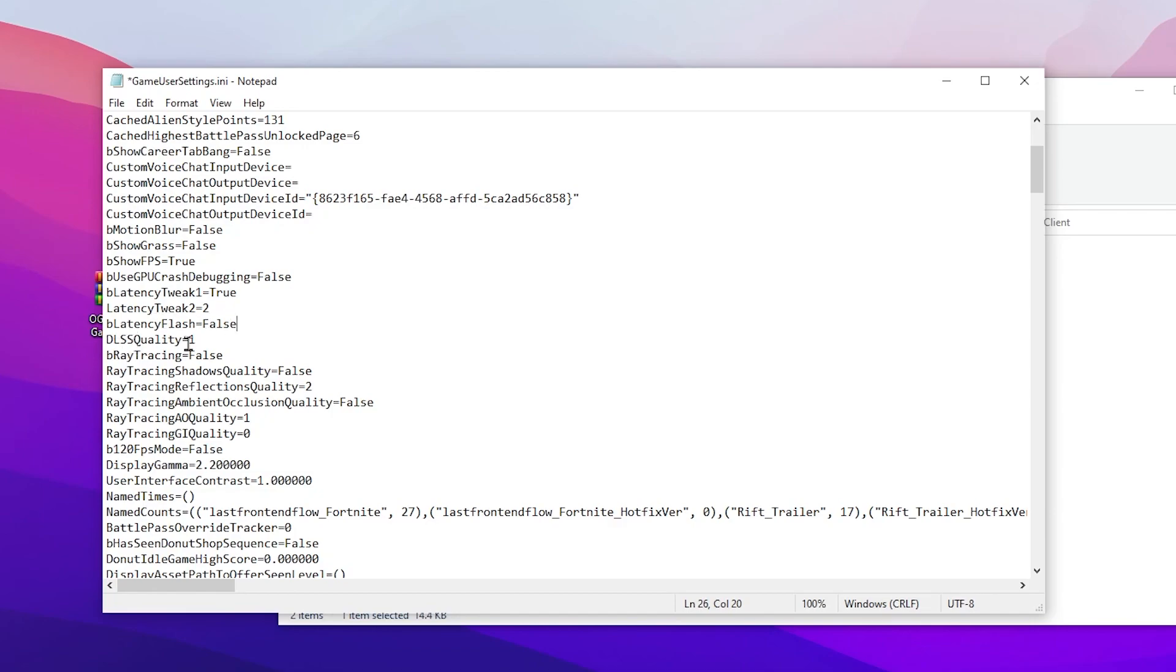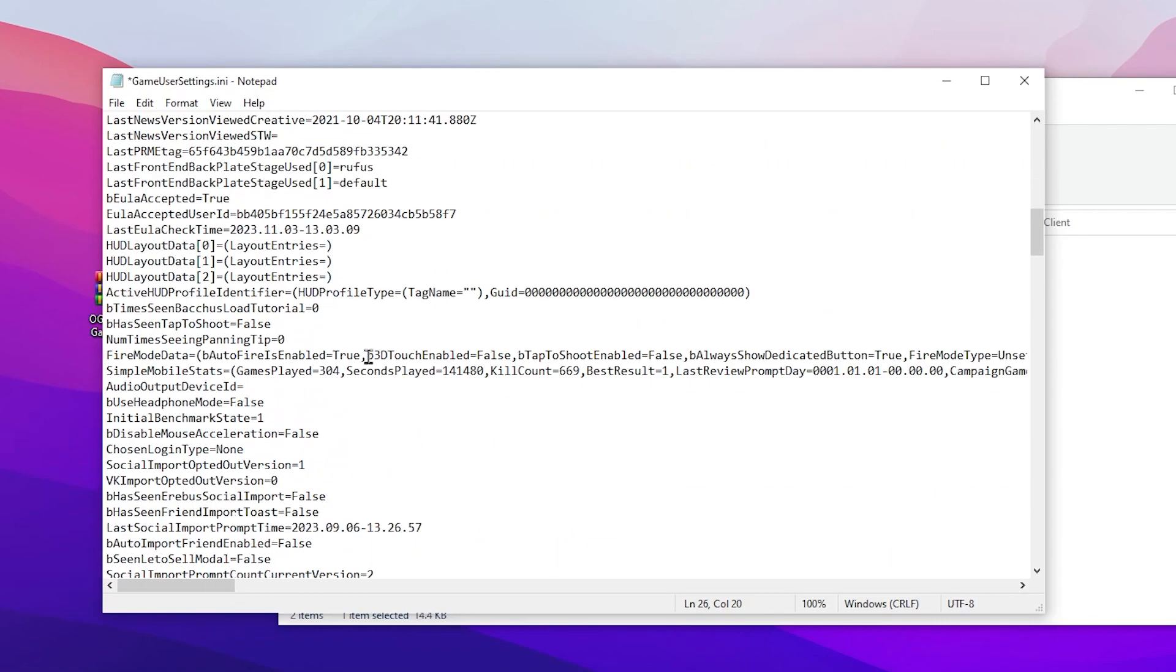Then here is the DLSS quality - set it to one. Ray tracing, turn it off. Ray tracing shadow quality, set it to false. After that, go to ray tracing ambient occlusion quality and set it to off. Now here is the quality of the ray tracing - simply set it to one or zero because we have already disabled ray tracing, so these settings don't matter. Once you're done, you need to scroll down.